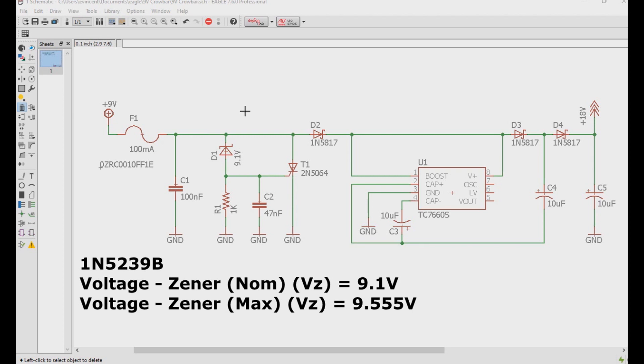But what you really need to pay attention to, and this is something you would have to check out on the datasheet, is what is the maximum zener voltage. And according to On Semiconductor, the datasheet says that this one can go up to 9.555 volts.